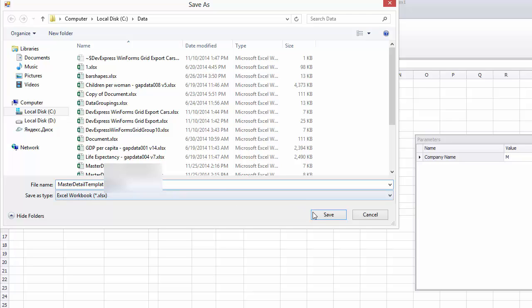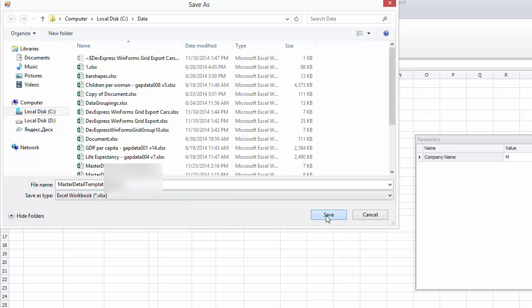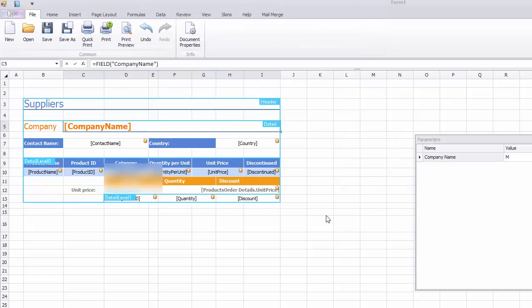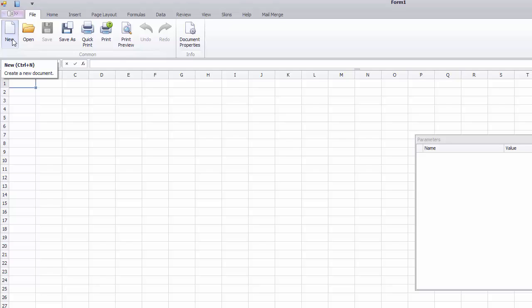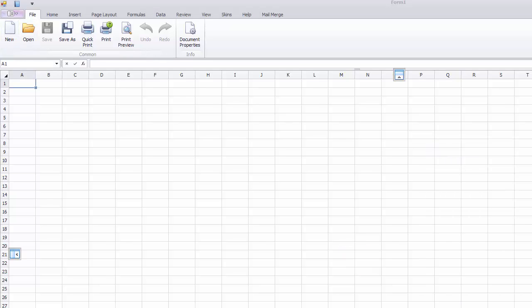And that task is accomplished without a single line of code. Moreover, you can save the Mail Merge template with all the data bindings, relations, and parameters into an .xlsx file and load it on demand.